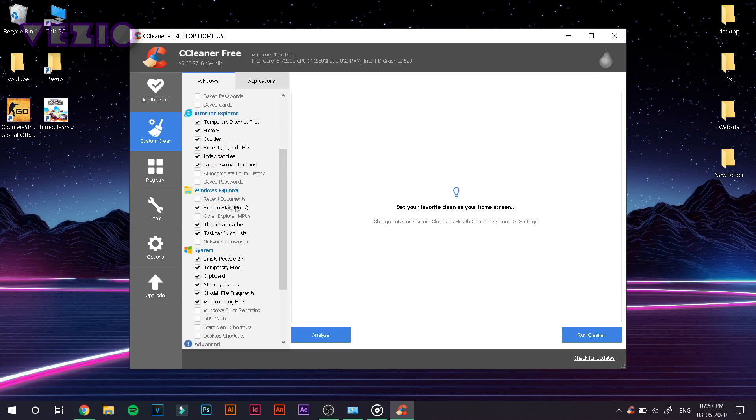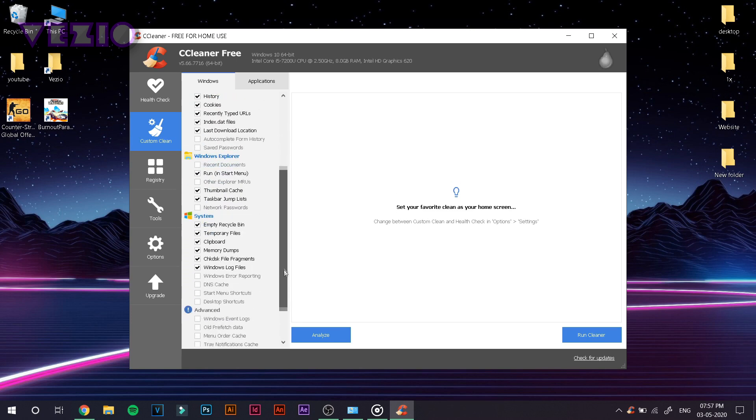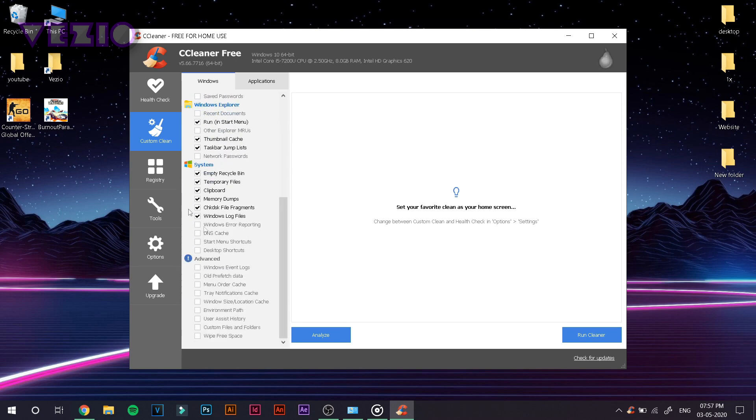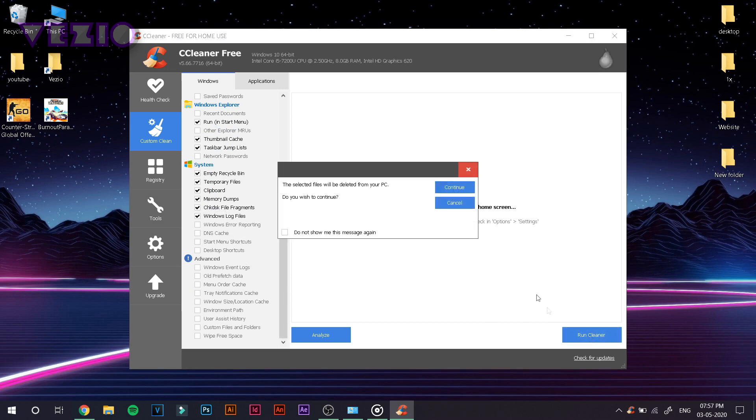If you don't want to delete that, just uncheck that button. So once you're done with that, just go ahead and click on Run Cleaner and click Continue and it should do its work.